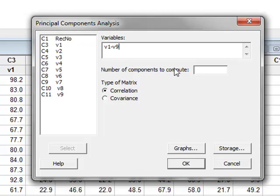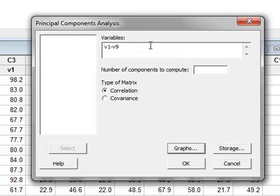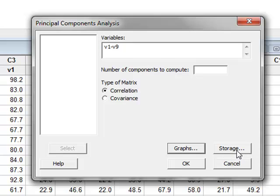Under Graphs, we select to see the Scree Plot and the Score Plot for the first two components. And under Storage, we will store the coefficients of the first four principal components.